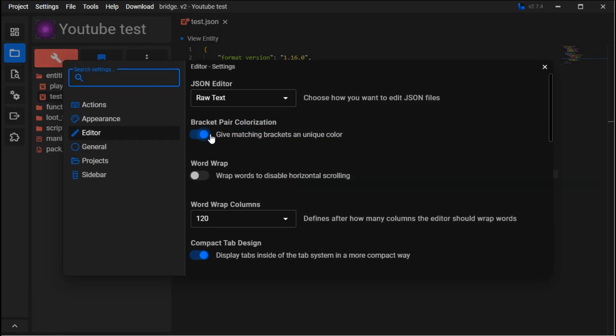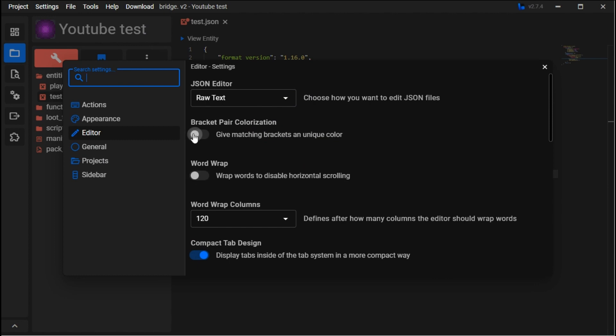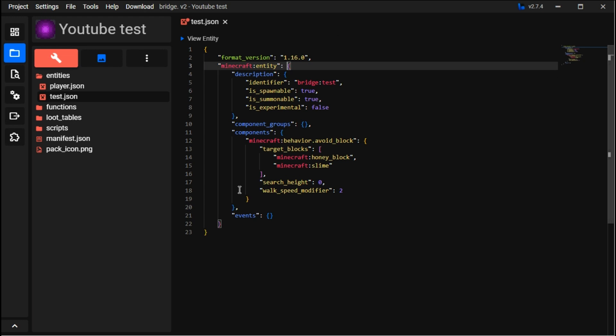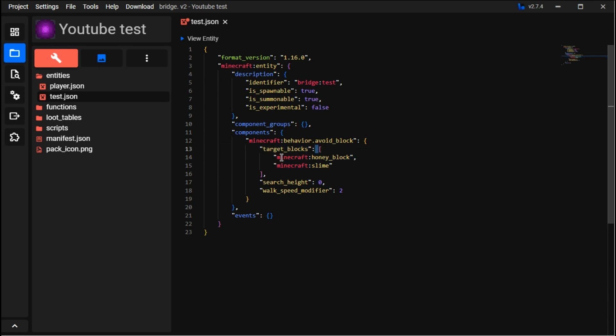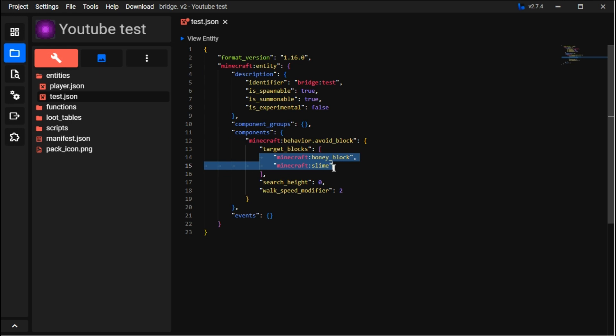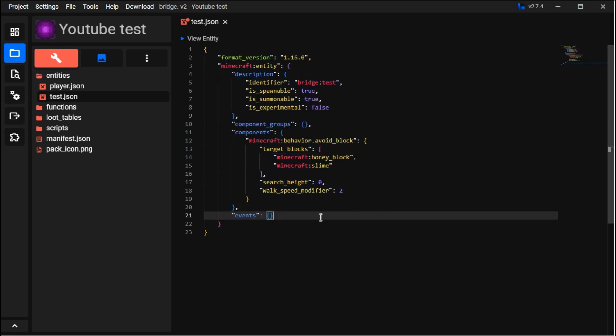Bracket pair colorization - if I turn that off, these brackets don't have colors anymore. The reason is for each pair, you can check that one. All of this is linked - so the target blocks, these two brackets are holding everything in there, and it shows you those two brackets.